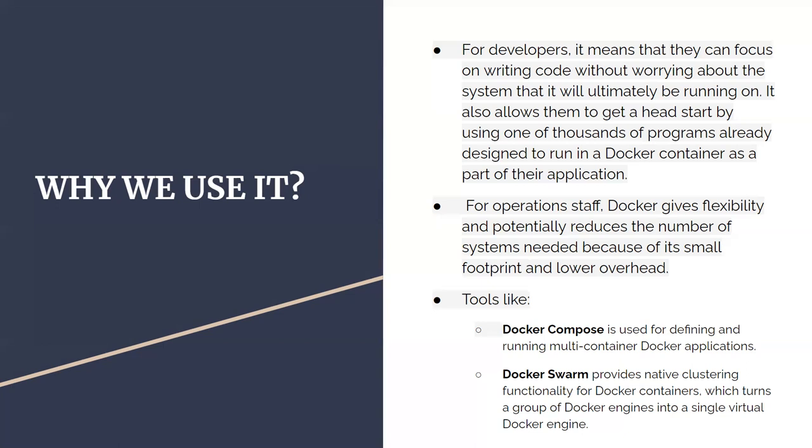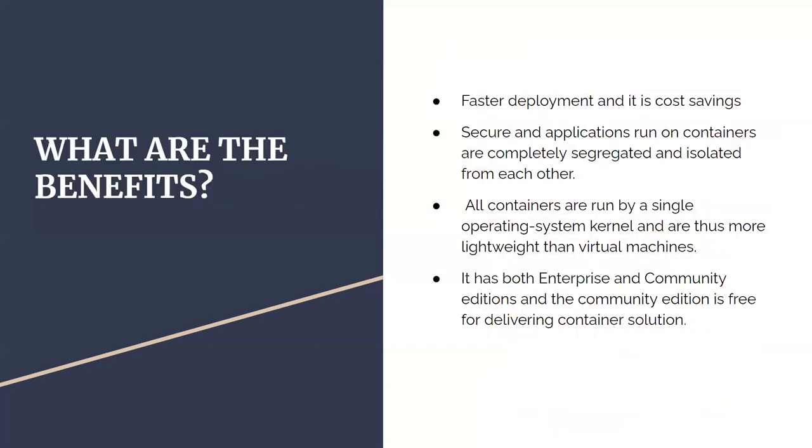Then Docker Swarm provides native clustering functionality for Docker containers, which runs a group of Docker engines into a single virtual Docker engine. You can think of it like you have multiple Docker engines and you consider them as one single virtual Docker engine using Docker Swarm.